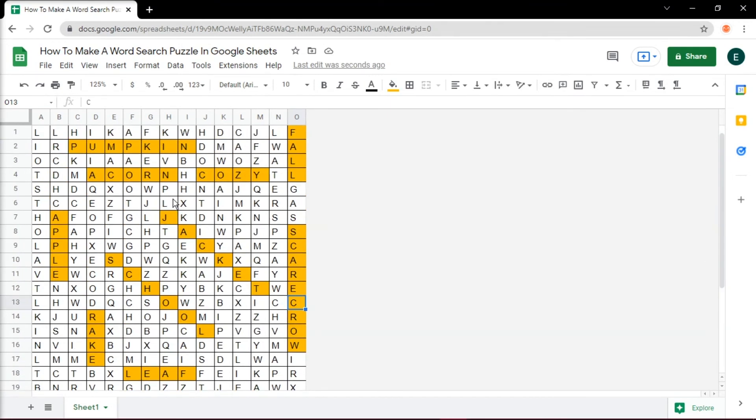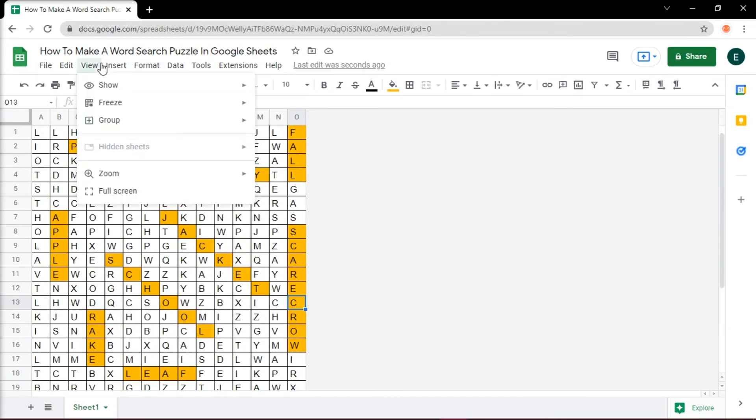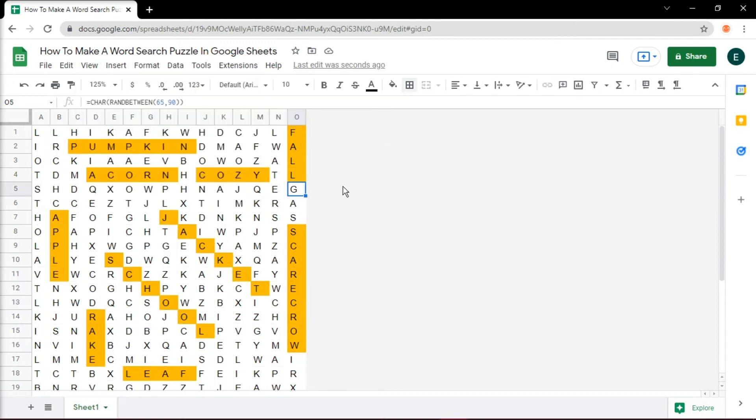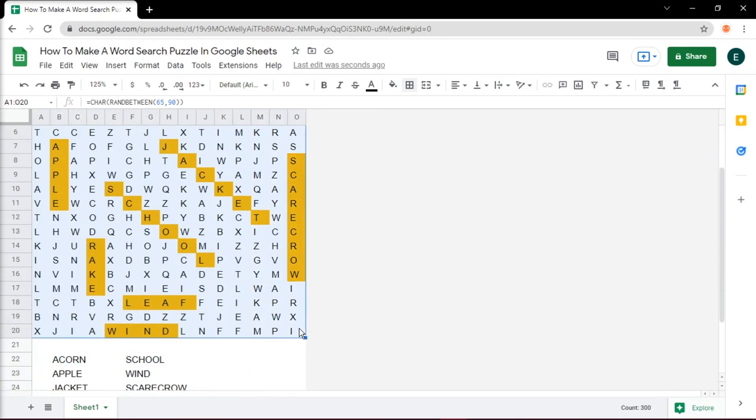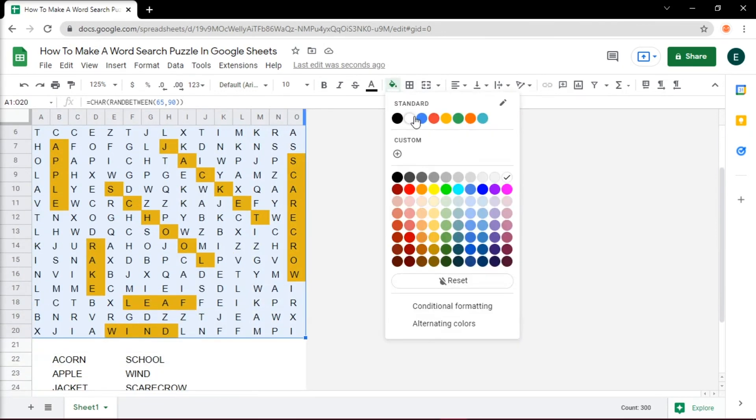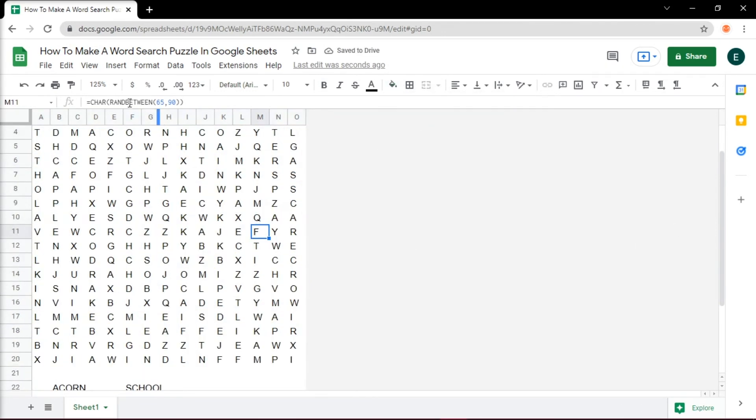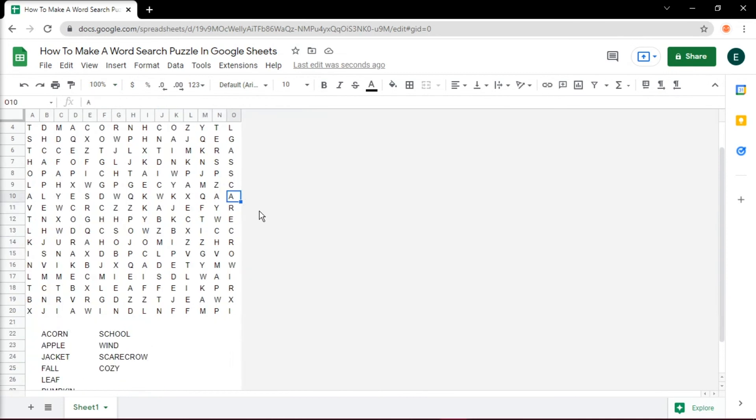And once you're done, click on View, and unselect the grid lines to have a better look. And that's how you can make a word search puzzle in Google Sheets.